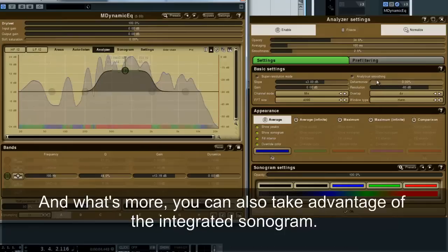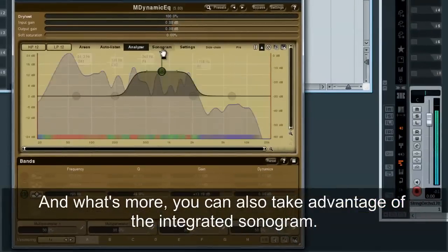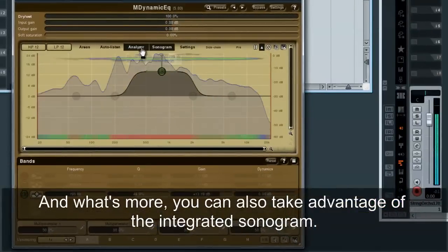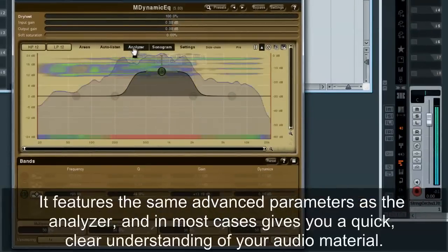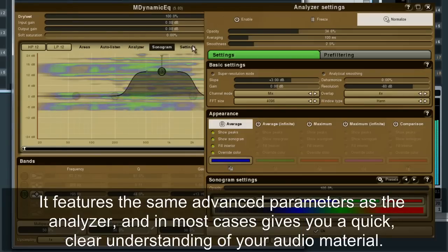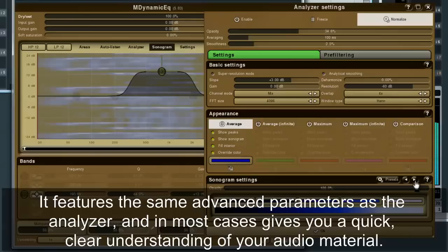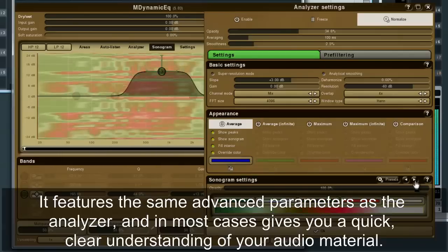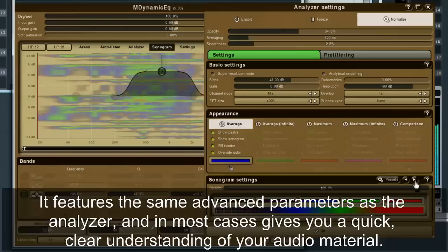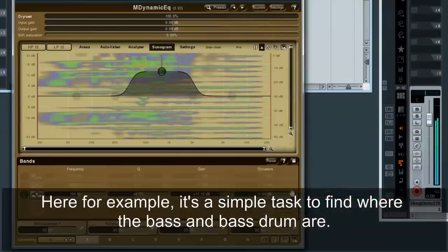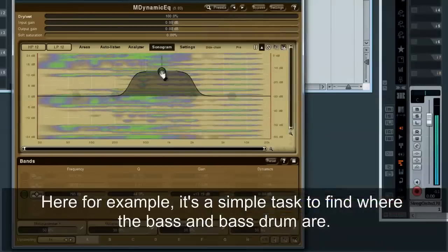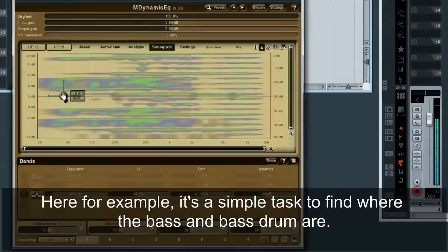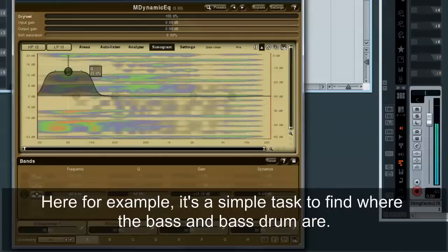You can also take advantage of the integrated sonogram. It features the same advanced parameters as the analyzer, and in most cases gives you a quick, clear understanding of your audio material. Here, for example, it's a simple task to find where the bass and bass drum are.